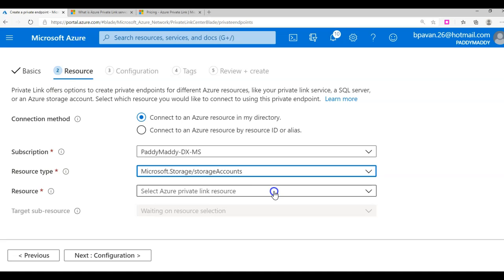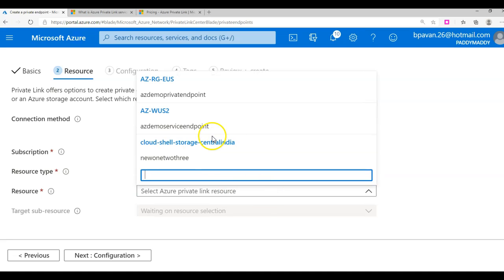Unlike with service endpoints where we configured the entire storage account, with private link or private endpoint you can explicitly configure specific services. So if I want to just work with the file service, I can configure only that specific resource - whatever we configure will be granted via the private link and the remaining services get automatically blocked.